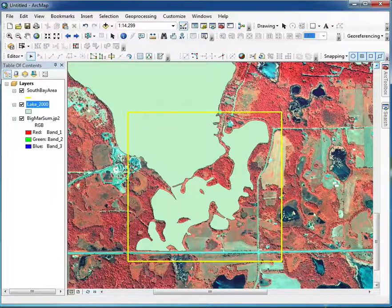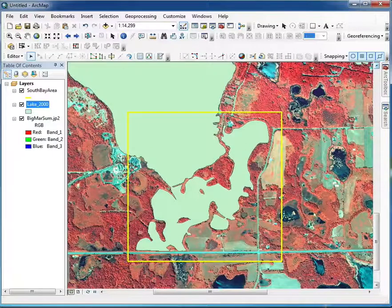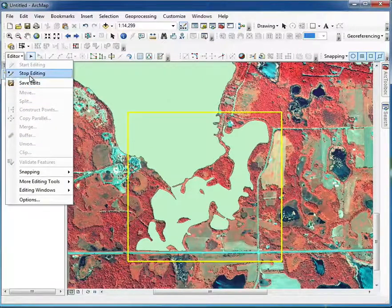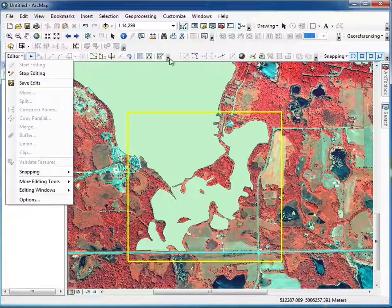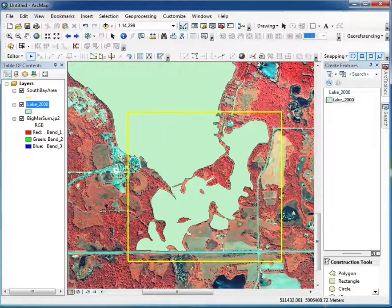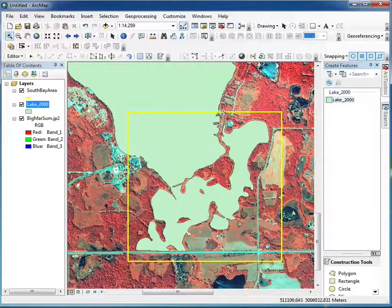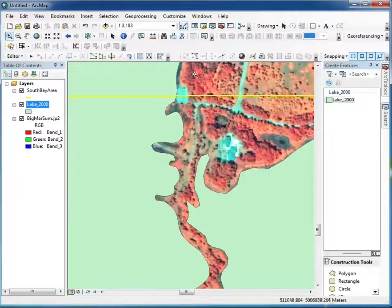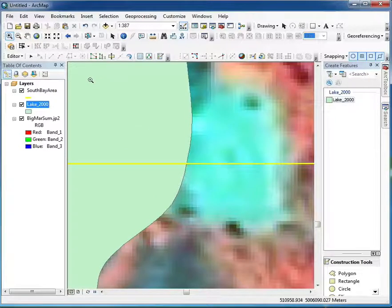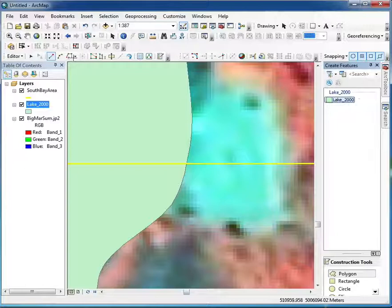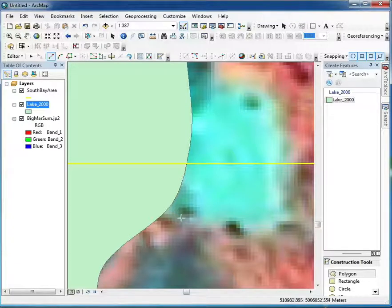Once snapping is set, you can use it to digitize along existing lines so things match. Make sure the editor is on and that you have the correct target layer selected in your editing tools — for example, the lakes layer. If you zoom in, you can expand a boundary where you may have digitized an error in the lake.